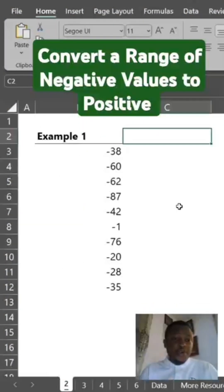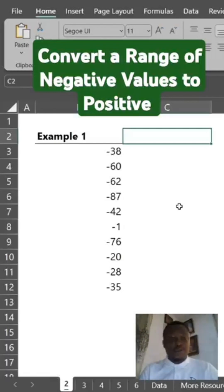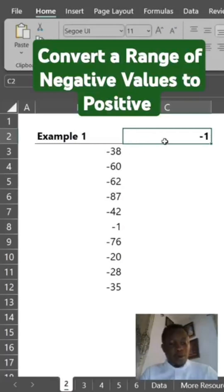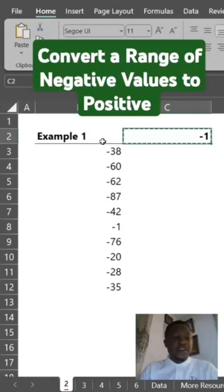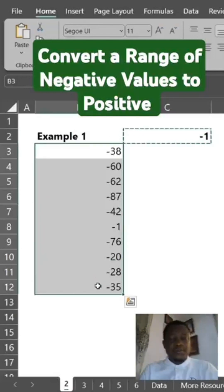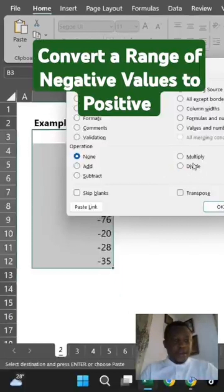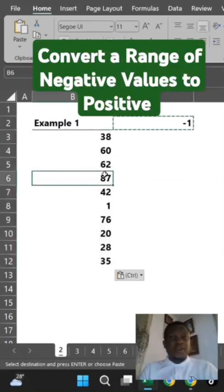In this video, I'm going to show you how to convert negative values to positive in Excel. Enter minus 1 in an empty cell, copy it, select the range of negative values, click on Paste Special, click on Multiply. This is how to convert negative values to positive in Excel. Please subscribe for more videos.